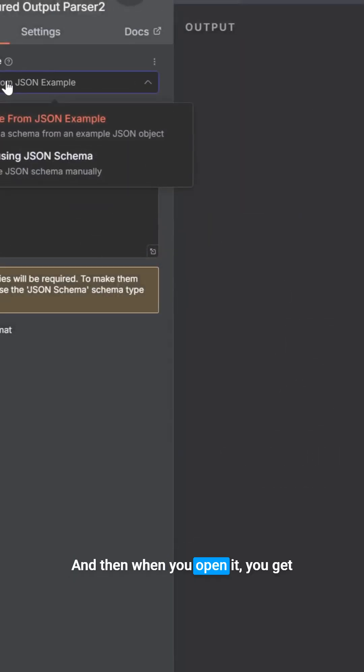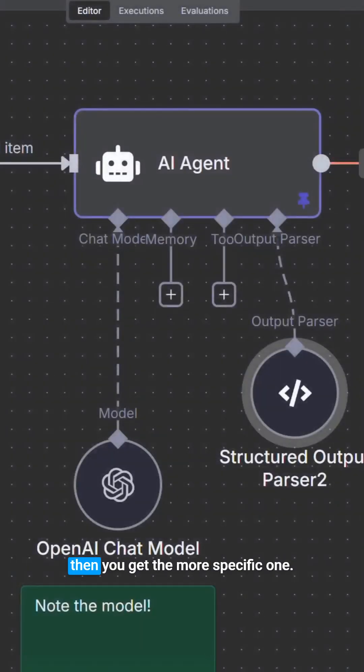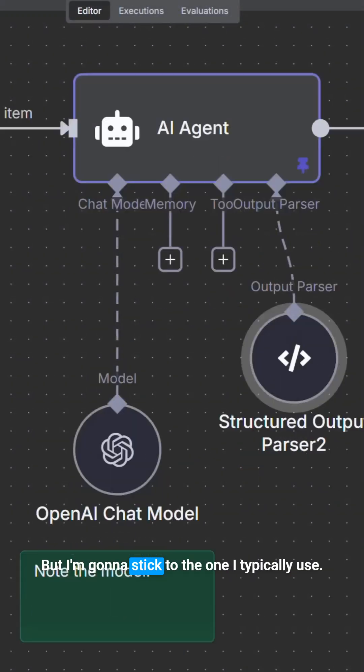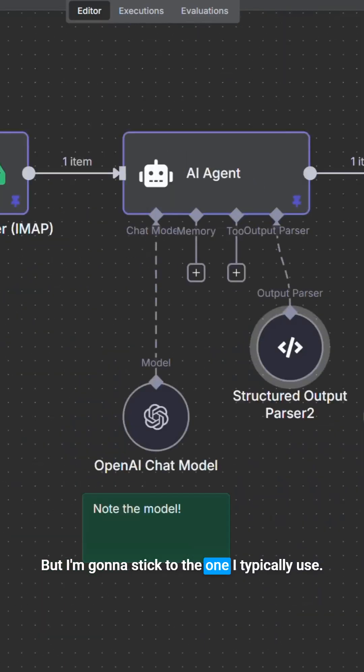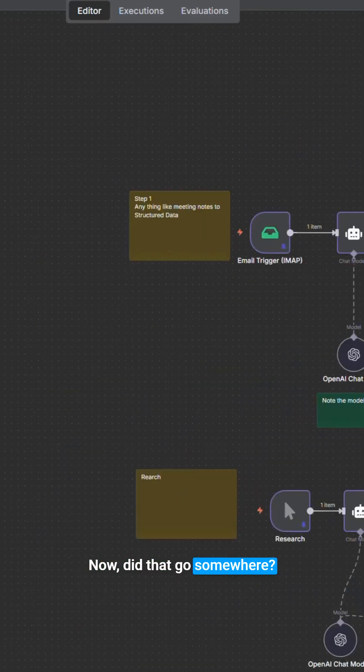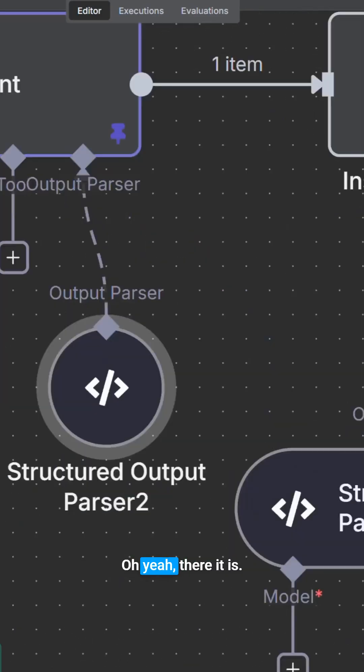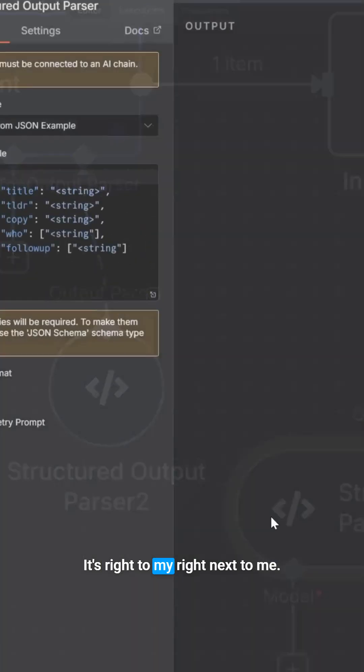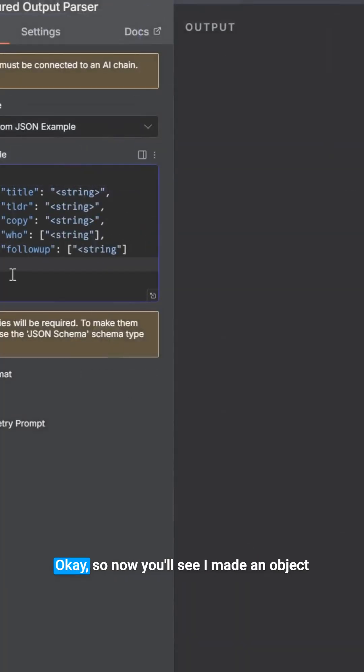And then when you open it, you get generic. You get the generate, and then you get the more specific one. But I'm going to stick to the one I typically use. Now, did that go somewhere? Oh, yeah. There it is. It's right to my, right next to me.